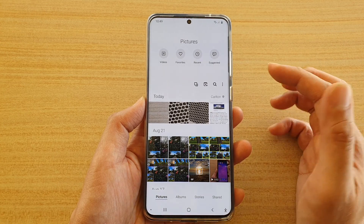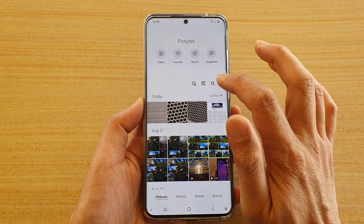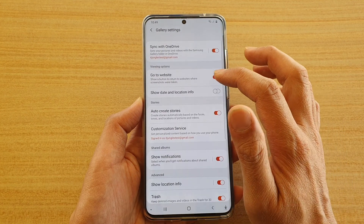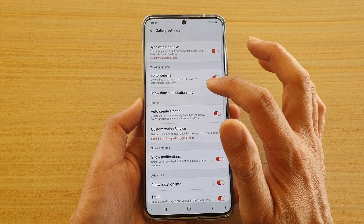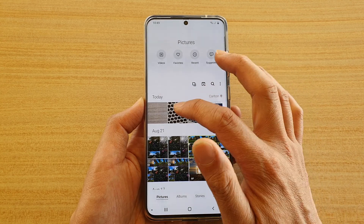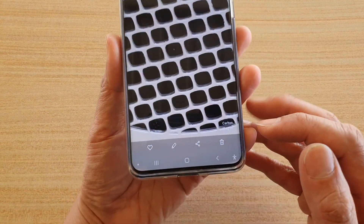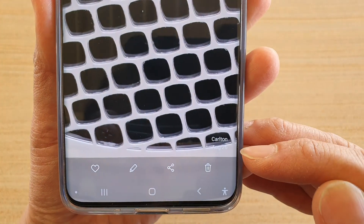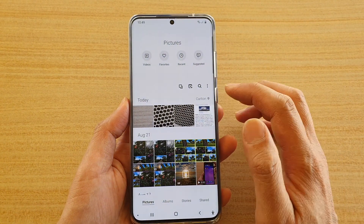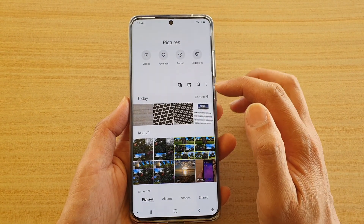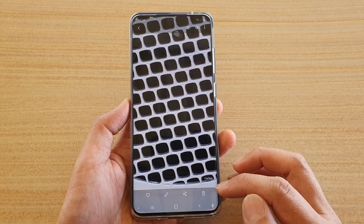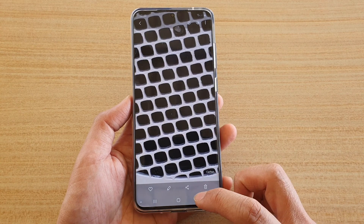If you want to show the location or date information of a picture, you go into the option key, then settings, and at the top there is 'Show Date and Location Info'. If you go into a photo you can see it shows the location as well as a date. So that is the difference between showing the location in your gallery pictures viewing and showing the location and date info within the picture itself.